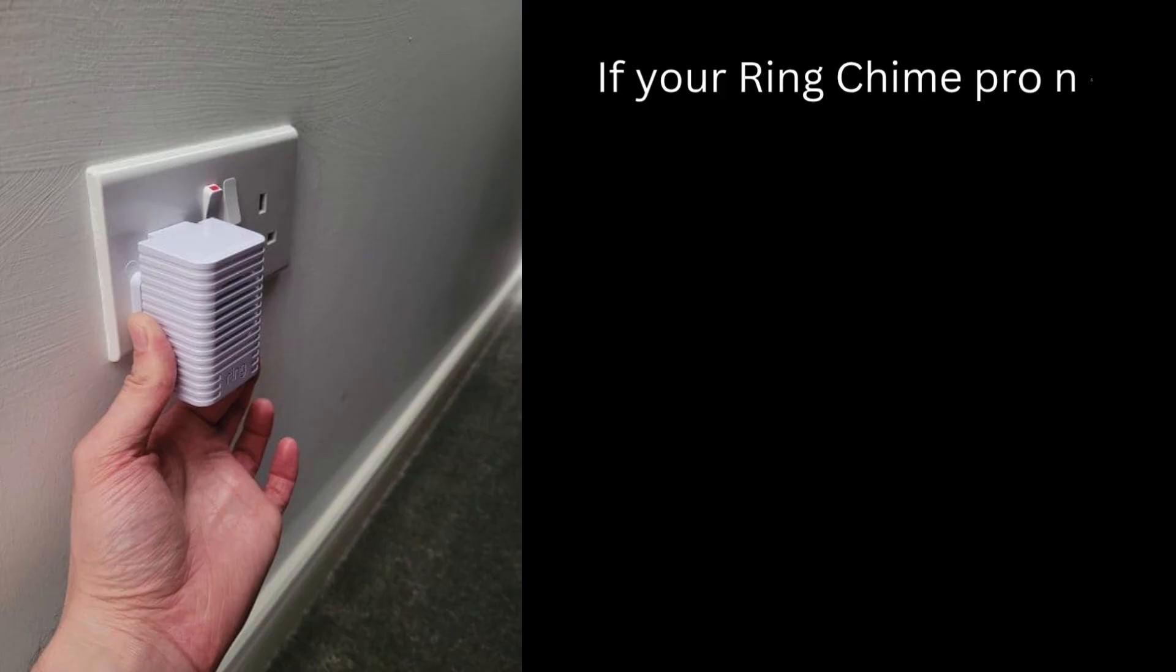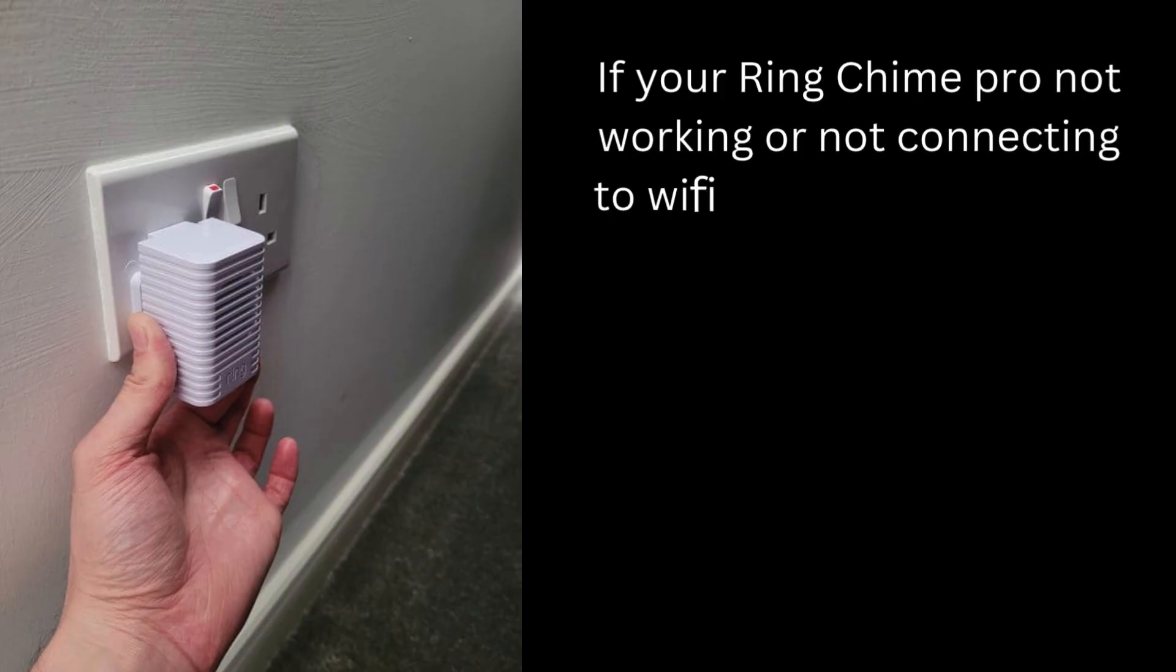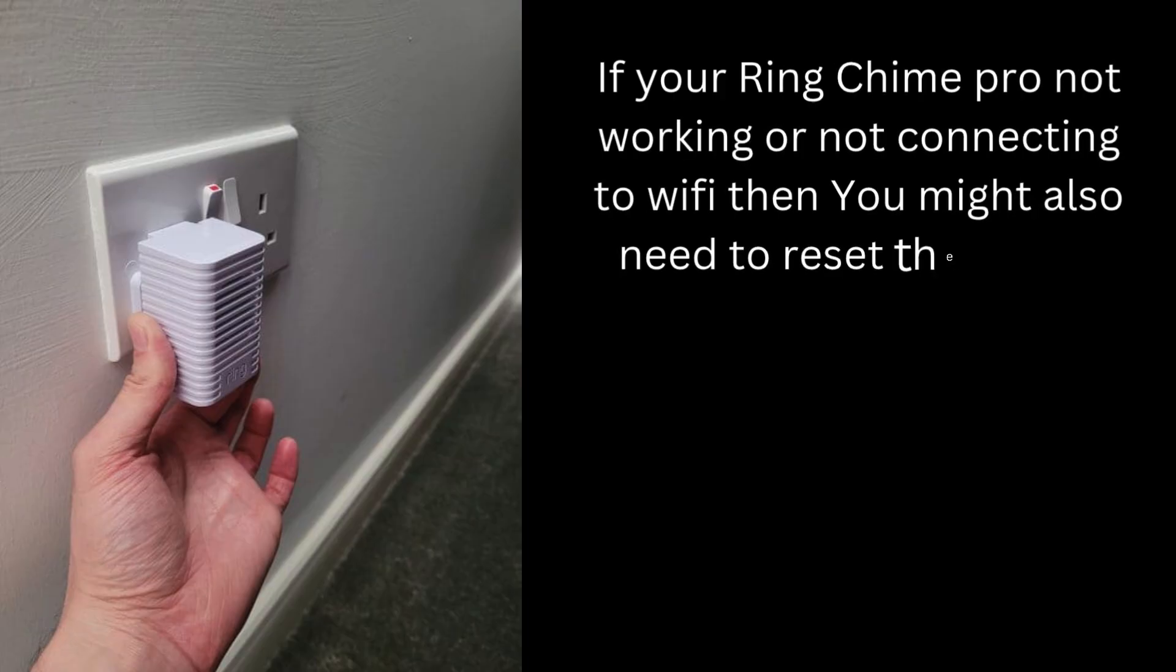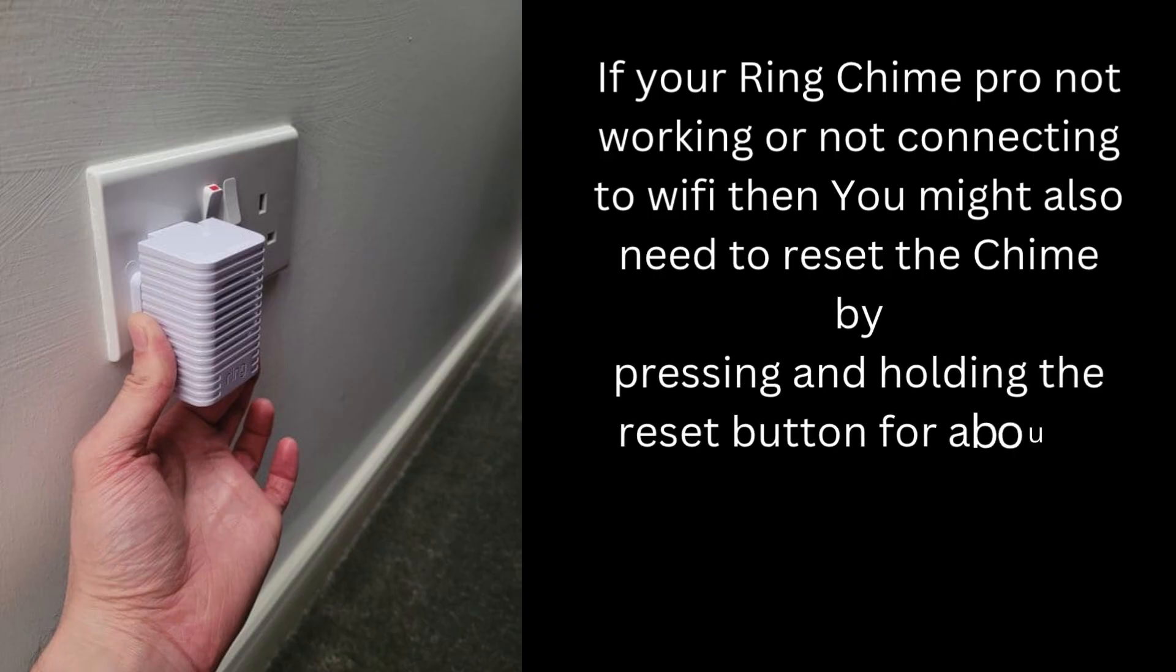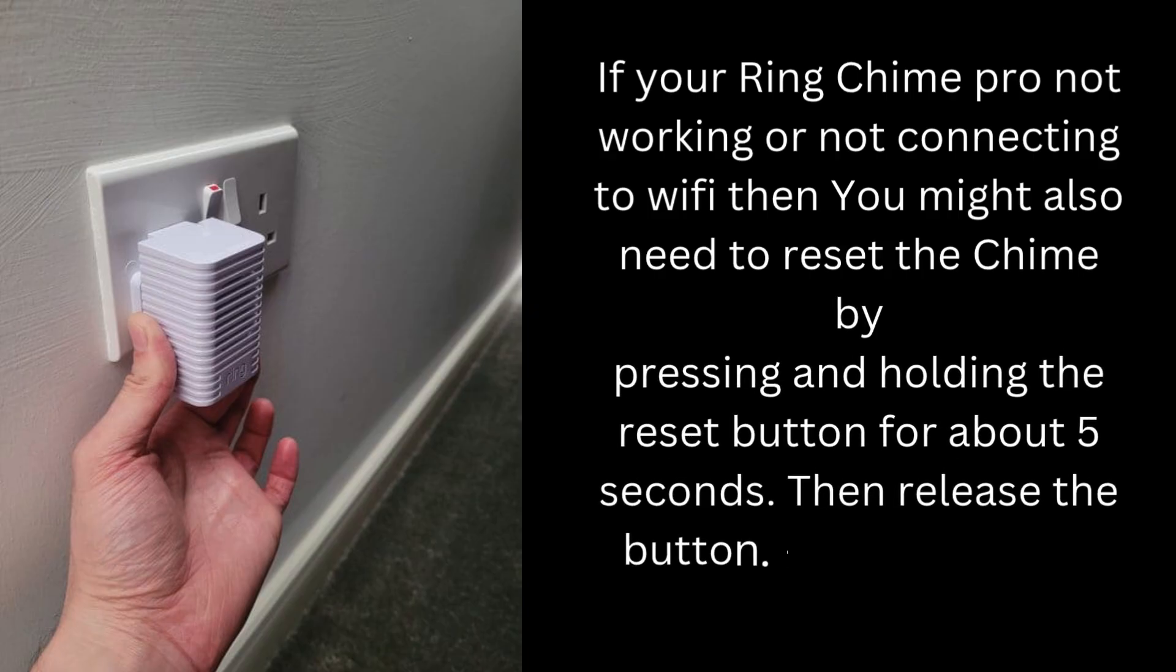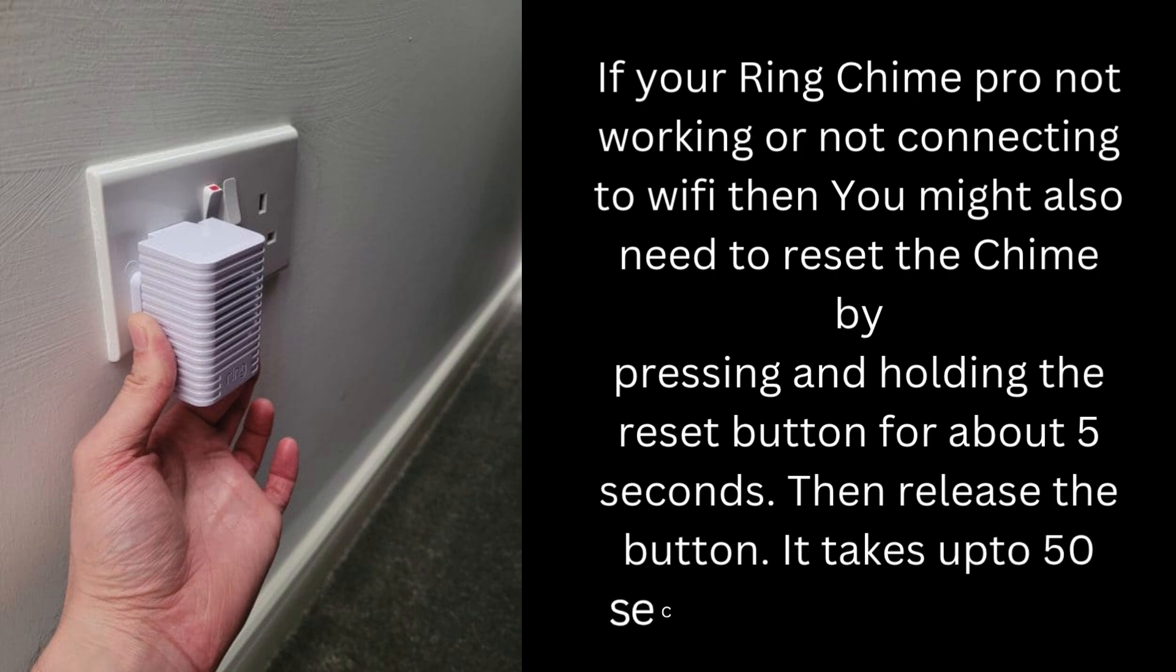If your Ring Chime Pro not working or not connecting to Wi-Fi, then you might also need to reset the Chime by pressing and holding the Reset button for about 5 seconds. Then release the button. It takes up to 50 seconds to complete the reset process.